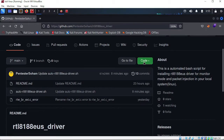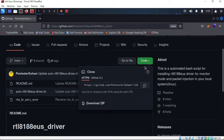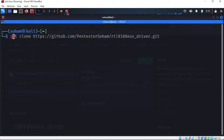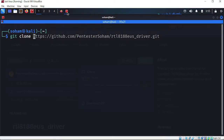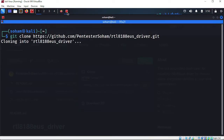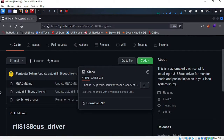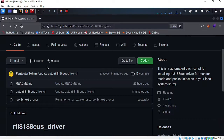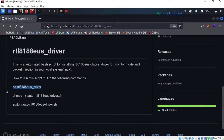Here you can see a green color box with code. Click on the copy button — or use Ctrl+C — to copy the URL. Then go back to your terminal, type 'git clone', and paste the URL. Here you can see it is cloning the repository. Make sure your internet connection is active.